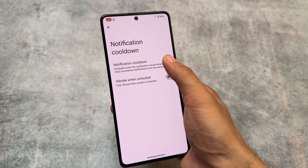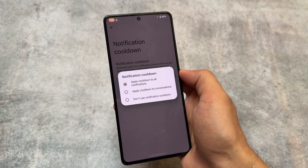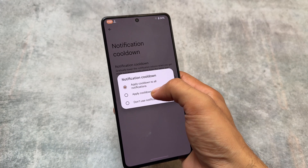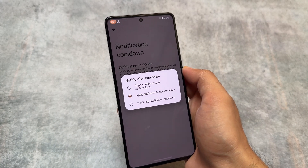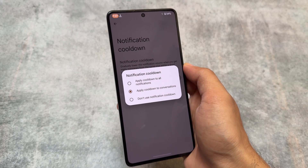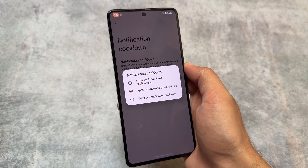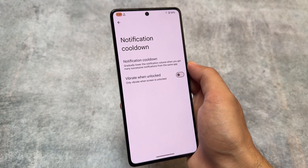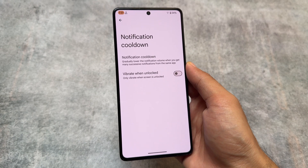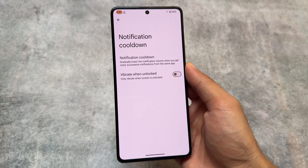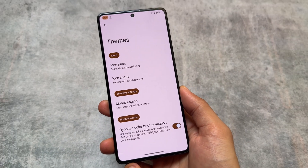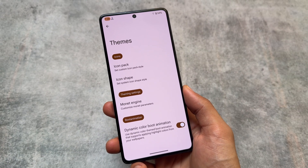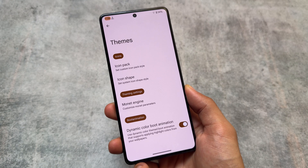I found something amazing in this custom ROM — the notification cooldown feature. In case you don't know, it was introduced with Android 15's developer beta versions. You can enable this feature to gradually lower the notification volume when you receive more and more notifications from the same app, which can be very useful.